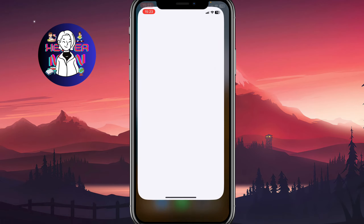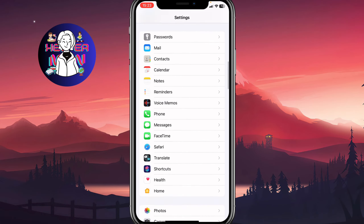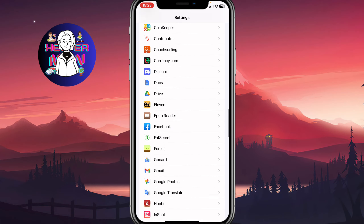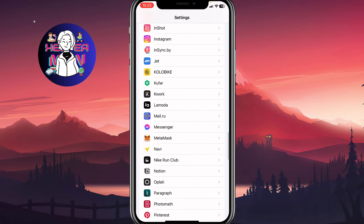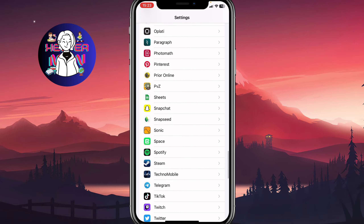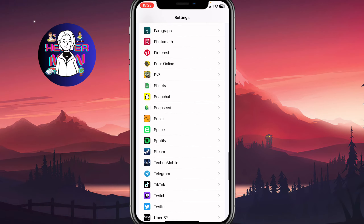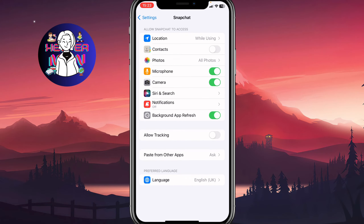Then we need to open Settings and scroll down to find app settings — on Android the navigation could be a little bit different. Then click on Snapchat and make sure that the microphone is turned on. If it's turned off you won't be able to record sounds or do some other sound-related things.